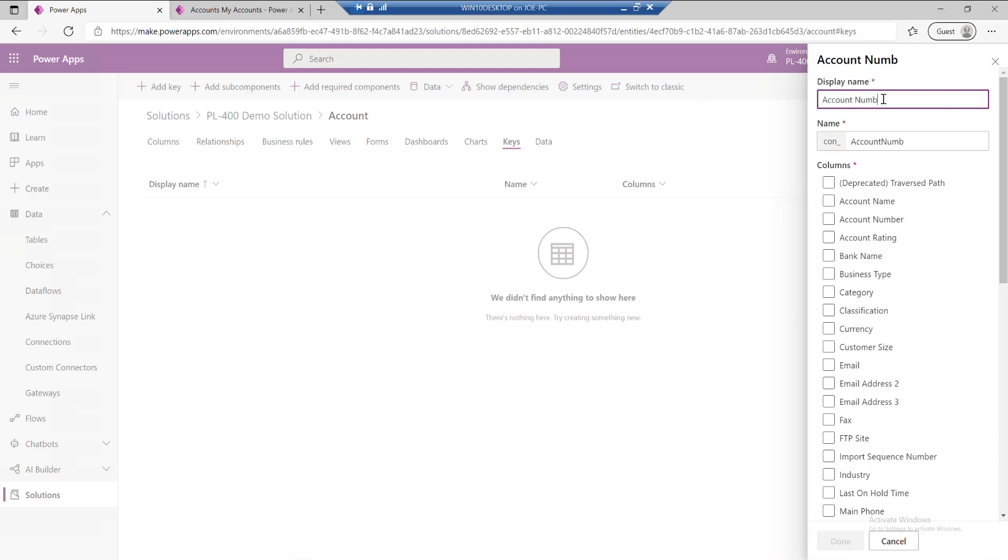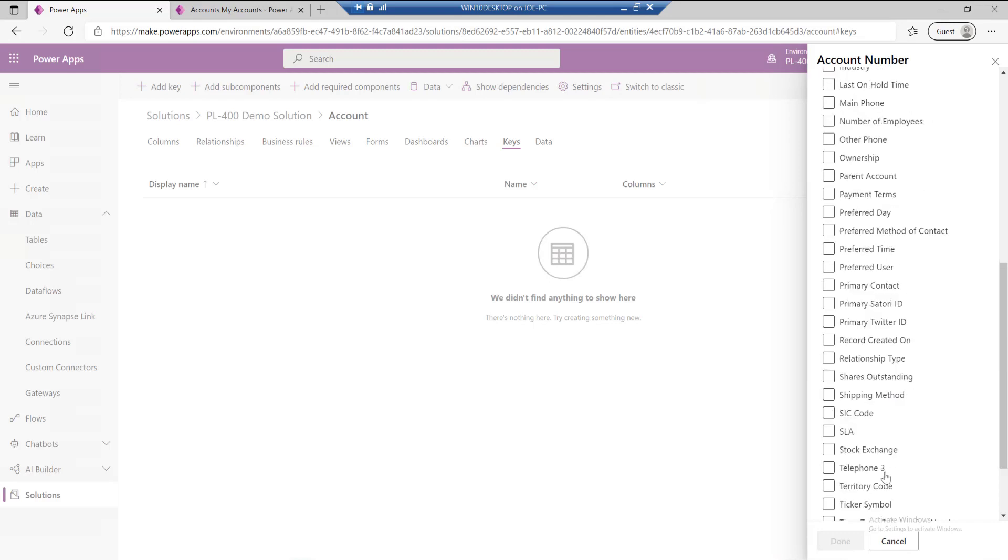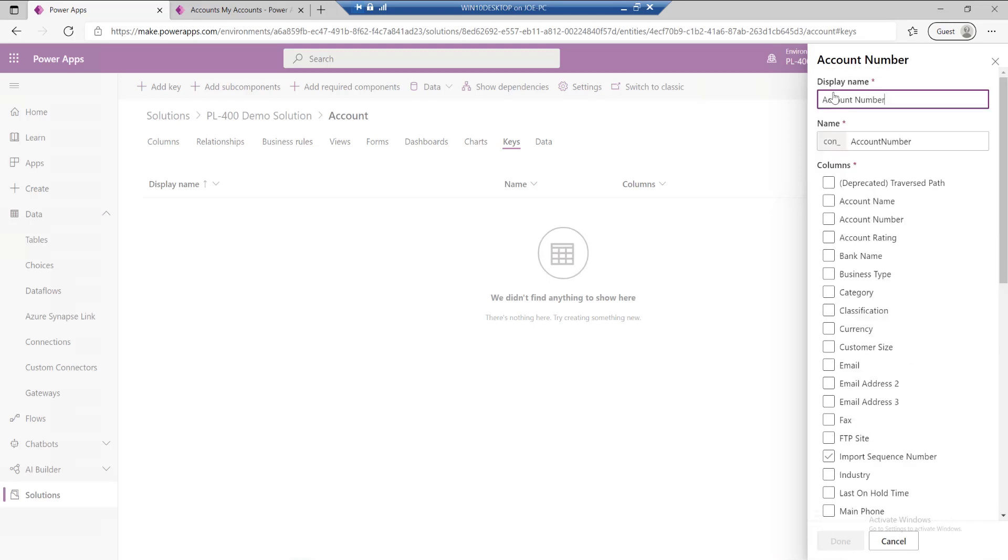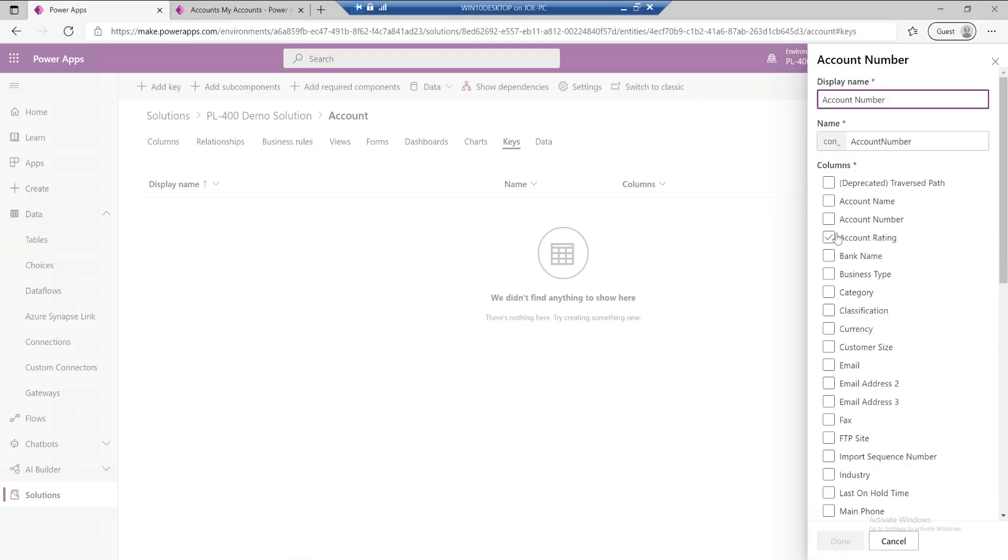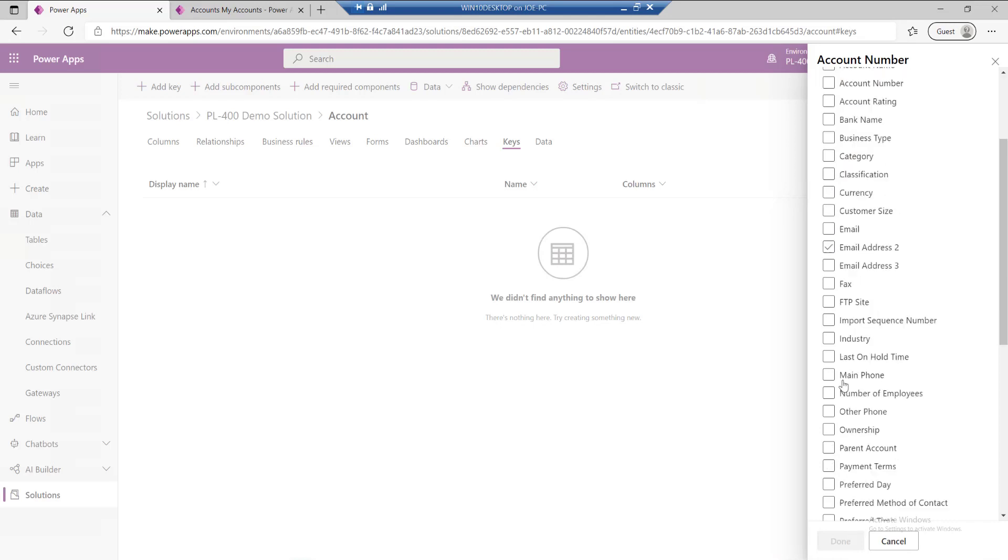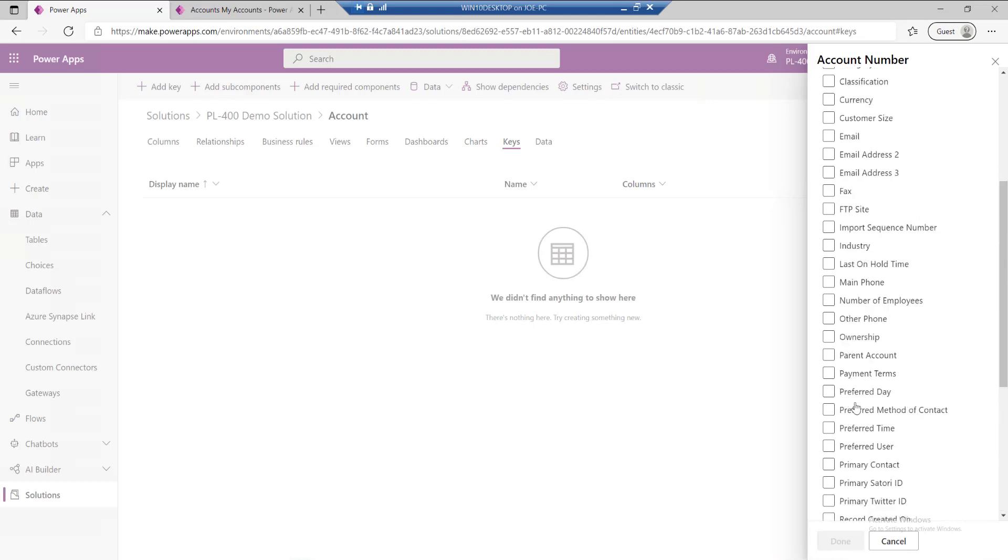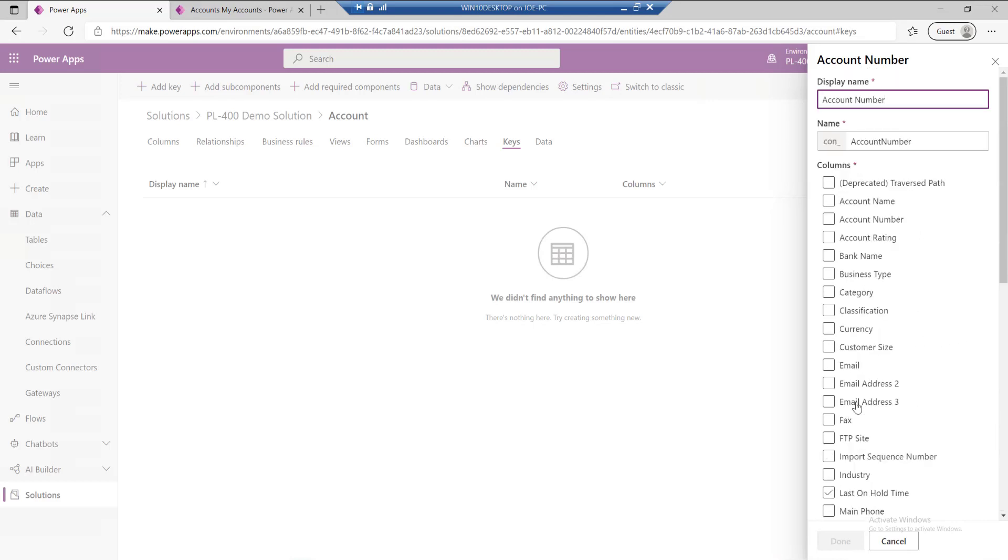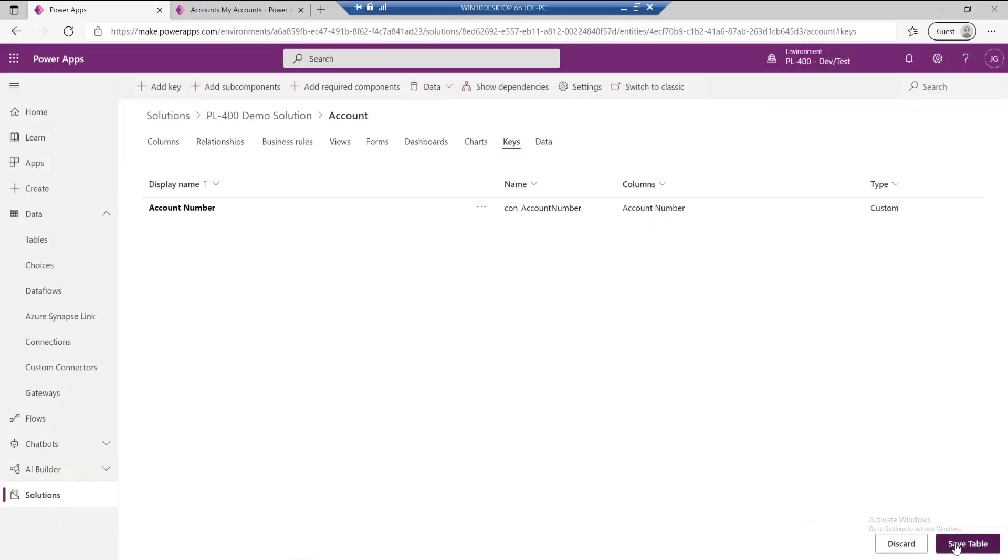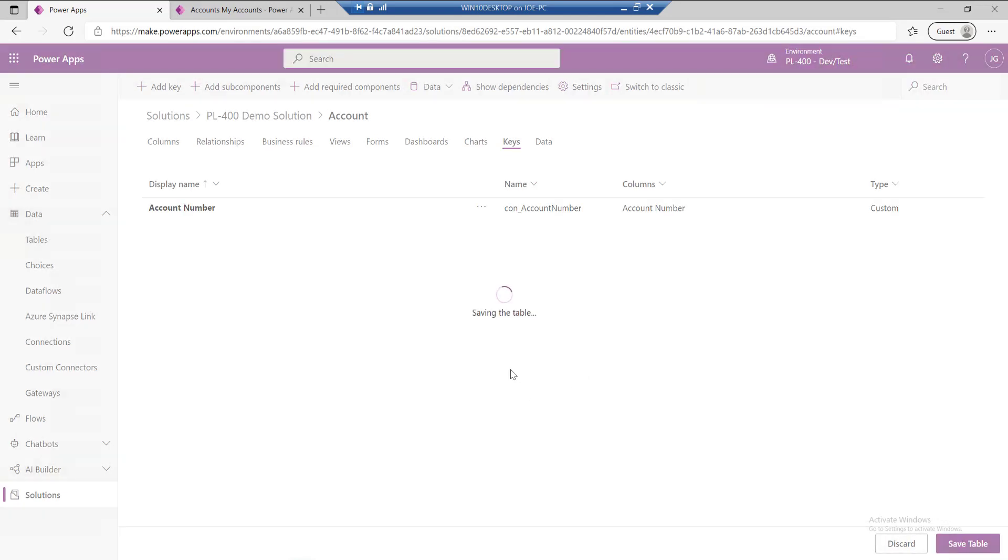I'm just going to call this my account number key. We can have multiple different keys defined, but keep in mind that there are some platform constraints, some SQL Server constraints around the unique constraint that will be created. If you do start adding in too many columns, then potentially the alternate key just won't create successfully. In this case, we're just going to use the account number as an example. I'm going to hit the done icon and save the table.